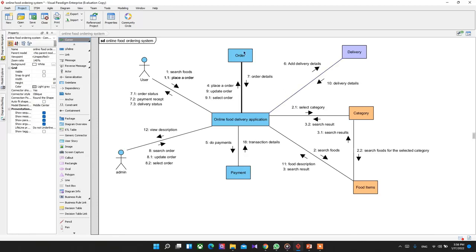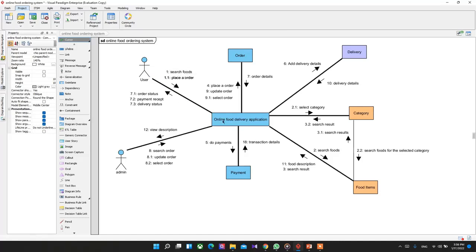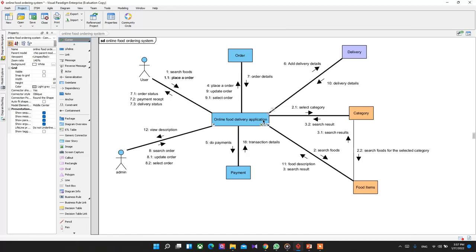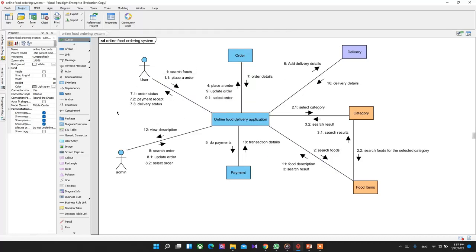The objects created include order, delivery, category, food items, and payment. On the user side, the user can search for food products and place an order. The application selects all food items; the user can search by category or search commonly without a category. After searching, the user gets product details, places an order, makes a payment, adds delivery details, and then receives order status, payment receipt, and delivery status.